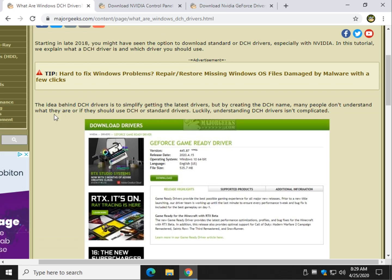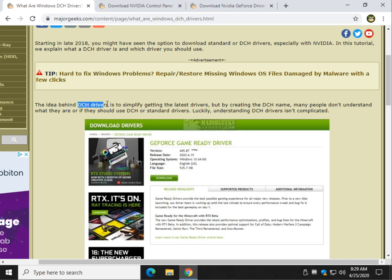DCH drivers are designed to be smaller, to install faster, and to be cross-compatible with embedded PCs, Microsoft Surface, tablets, desktops, laptops. Meaning that one driver, that one DCH driver, will work on everything.